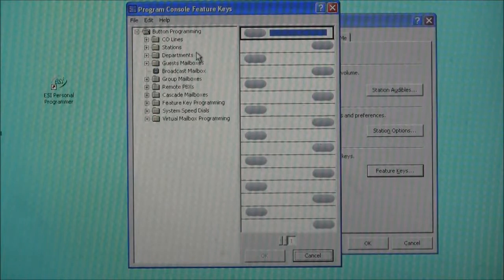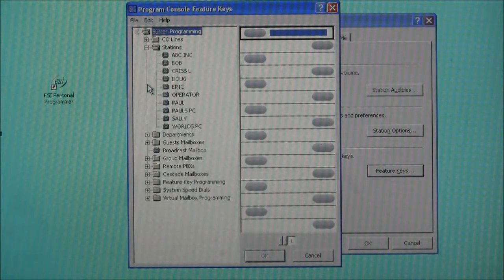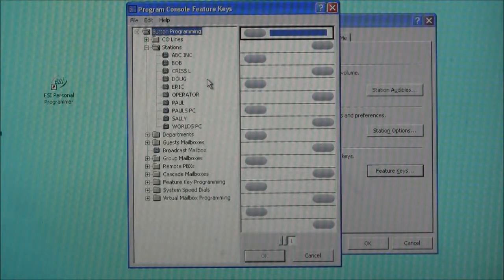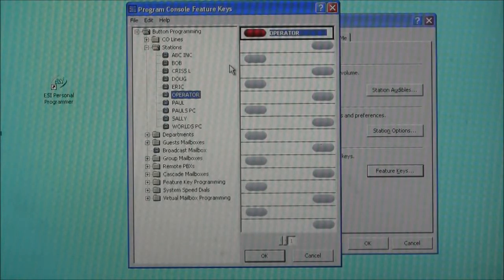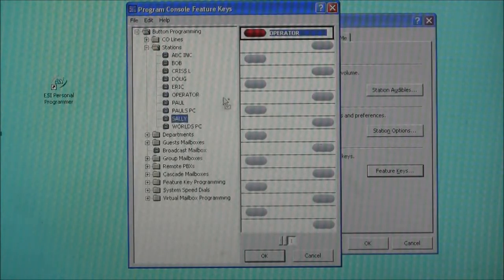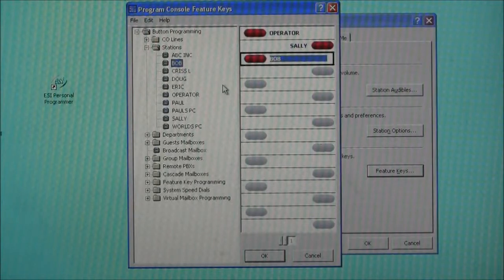On the left you can see the options that are available to us. Let's look at Stations. Underneath the Stations tab are all of the extensions currently populated on this telephone system. It's a simple click and drag operation to bring one of these extensions across and put it on a button. So let's grab our operator and drag it over to the top button. We've now programmed the top button on our phone as the operator's extension. We can add other members such as Sally and Bob by doing click and drag operations and putting them on an unassigned key as well.